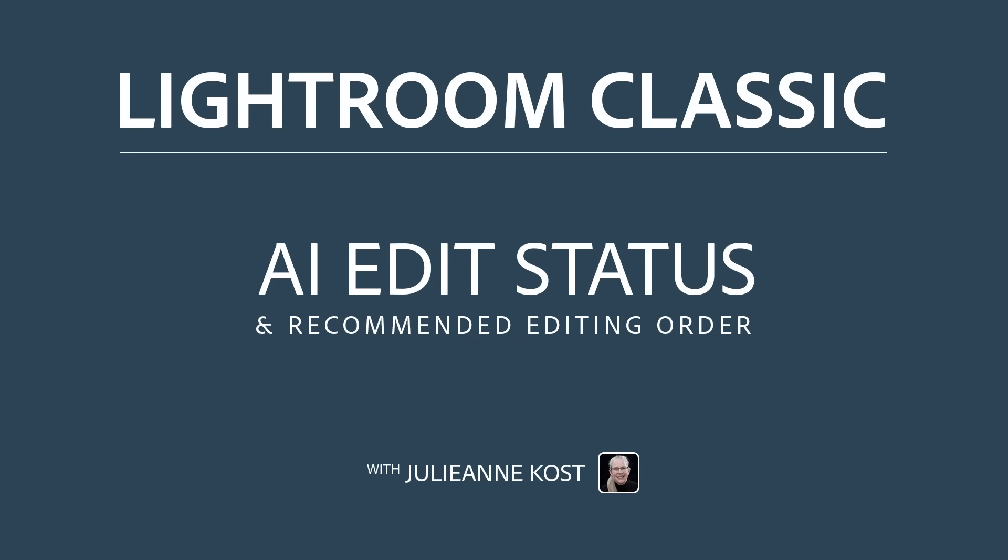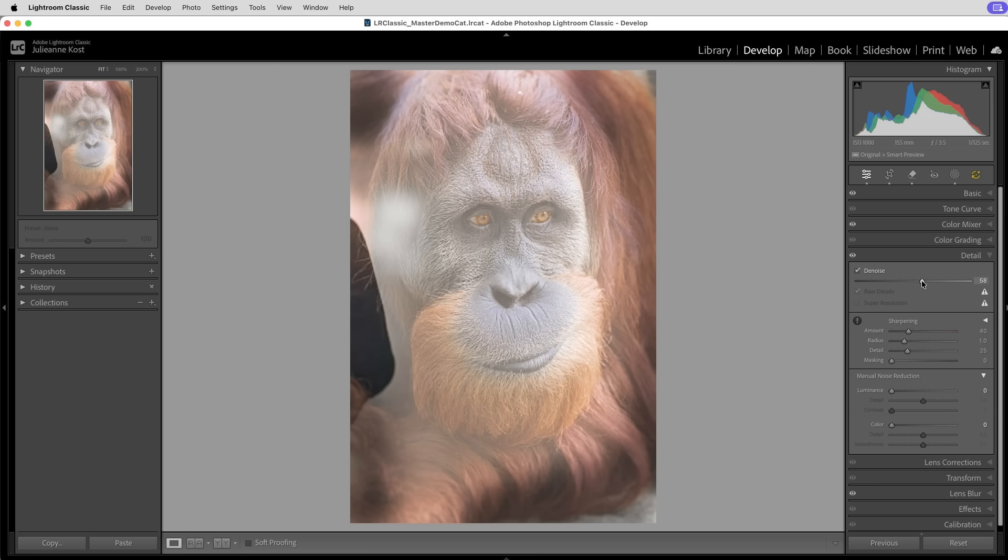Hi and welcome. I'm Julianne Kost. You may have noticed that over the past few releases of Lightroom Classic,